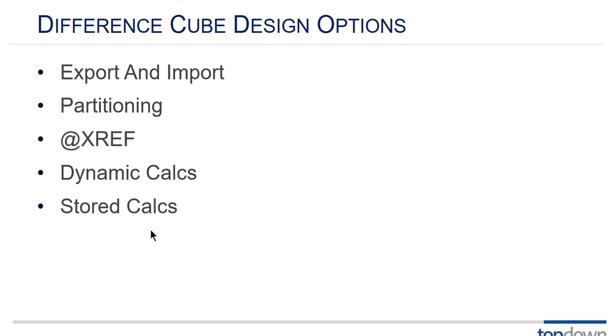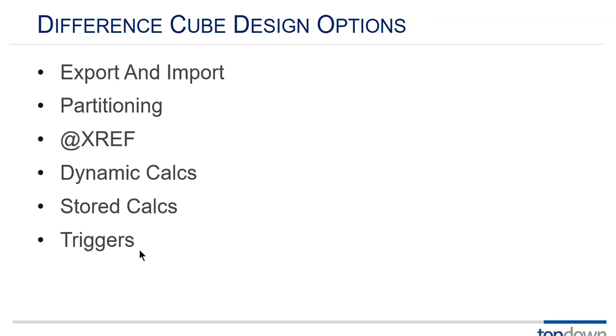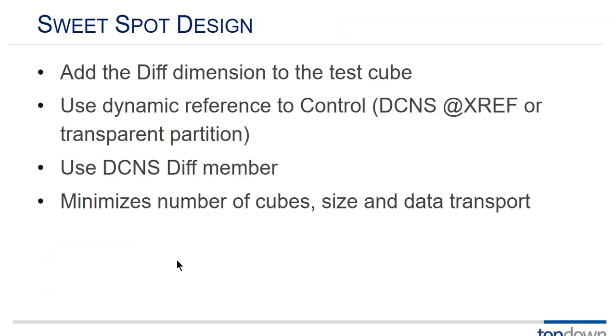Using dynamic calcs is a great way to reduce data movement but of course as it gets bigger those queries get slower. Stored calcs, this is really a balance of what you store versus what you need dynamic. You could put triggers into this difference cube so that when your differences are non-zero you get emails. And what I call the sweet spot design.